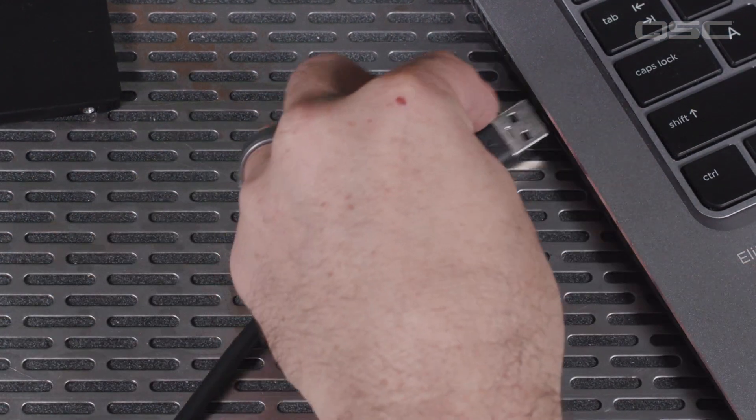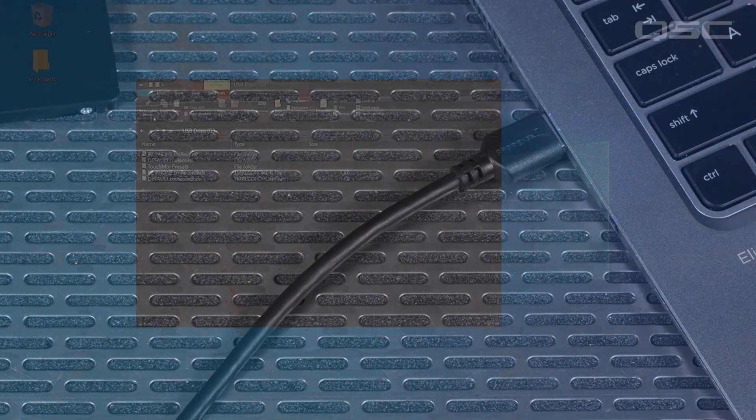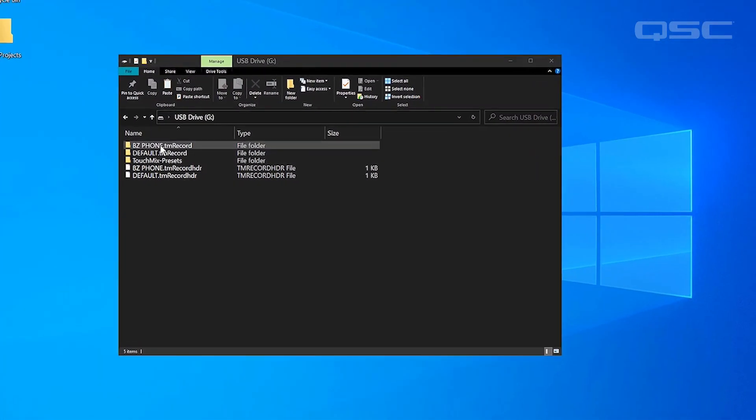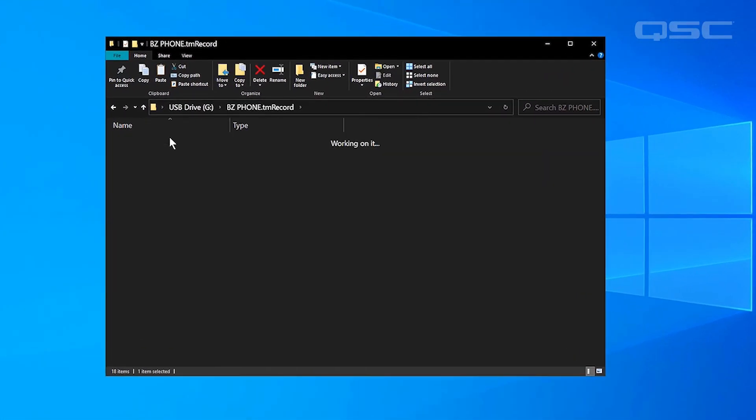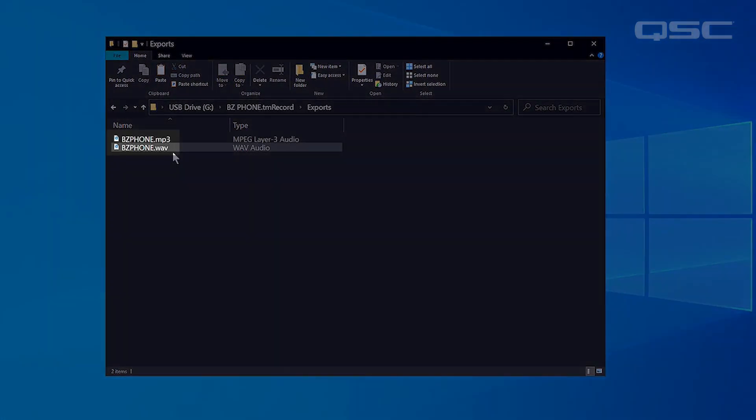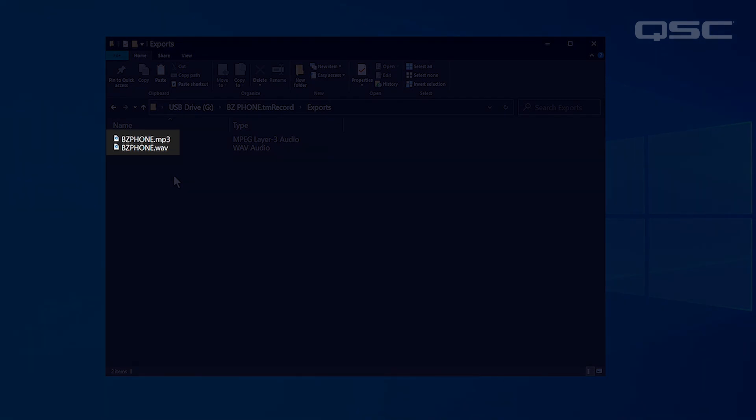The first step here is to connect the hard drive to your computer. Open the session folder and then the exports folder. Copy the WAV or MP3 file, whichever you want to use, to your computer hard drive.